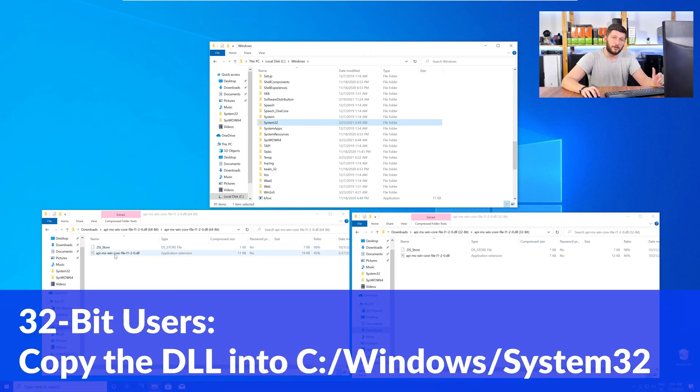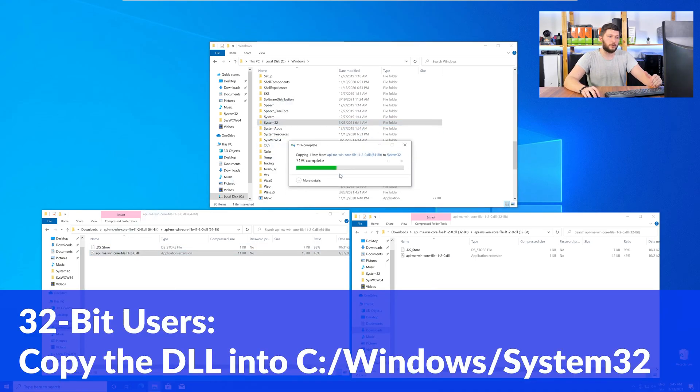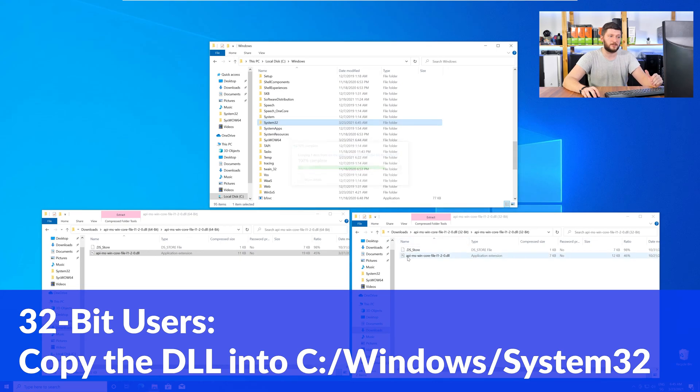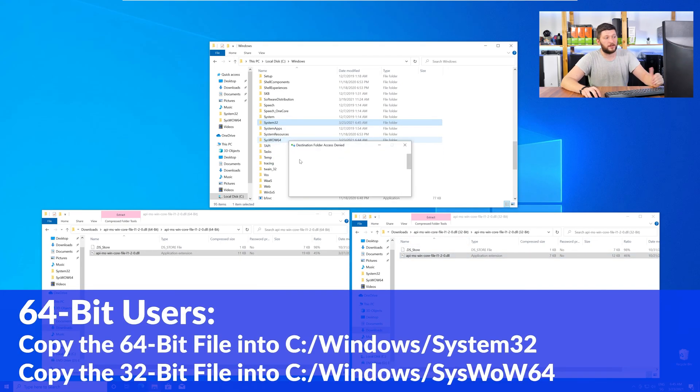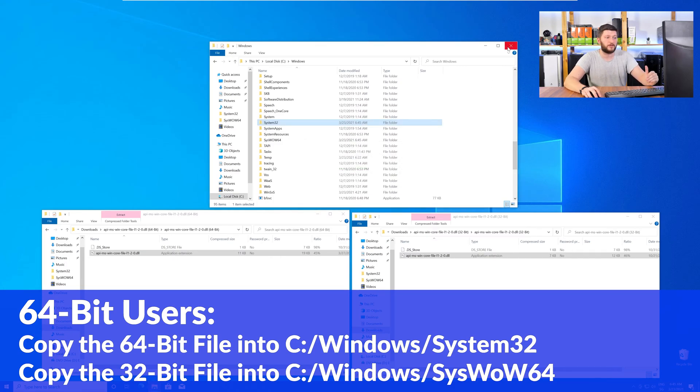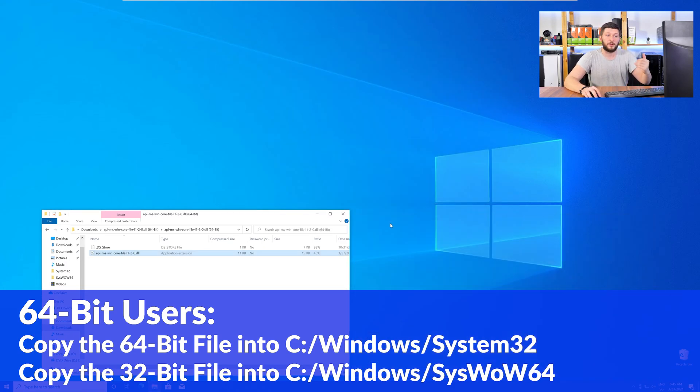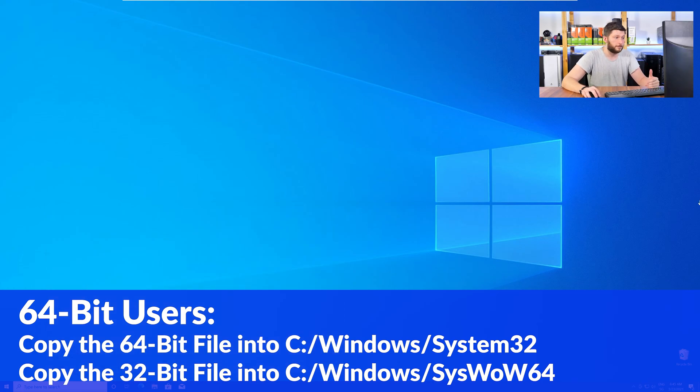Here, for the 32-bit Windows users, you need to drag your 32-bit file into the folder System32. The 64-bit users need to drag the 64-bit file into System32 and the 32-bit file into SysWOW64.